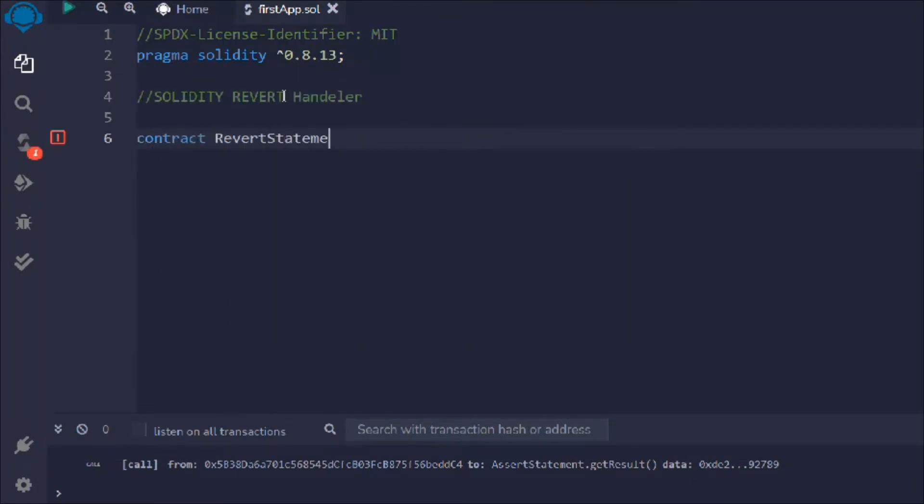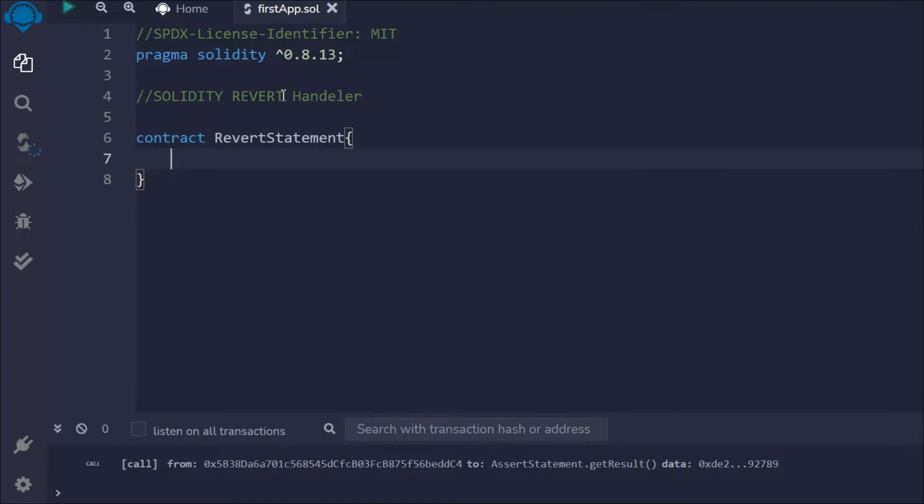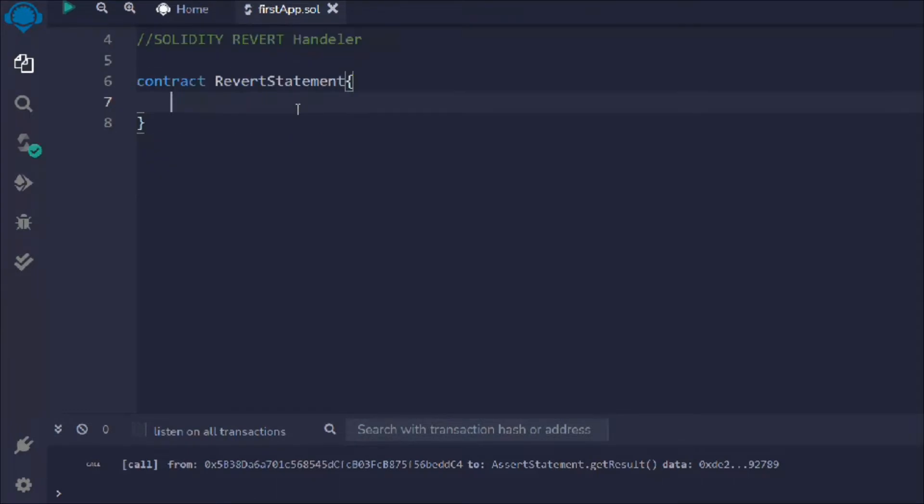So we have three error handler keywords: require, assert, and revert. And this one is the least used keyword method.